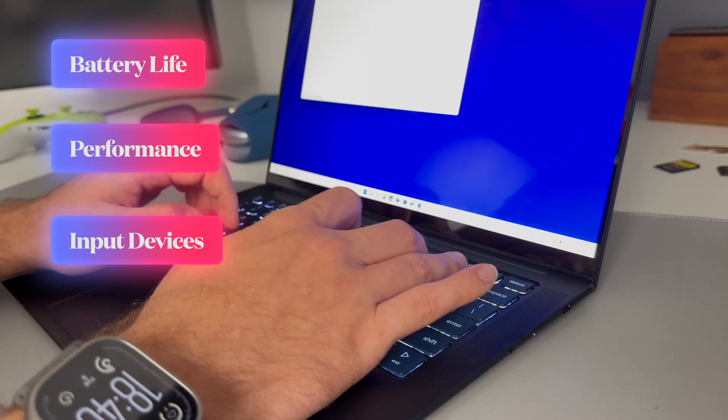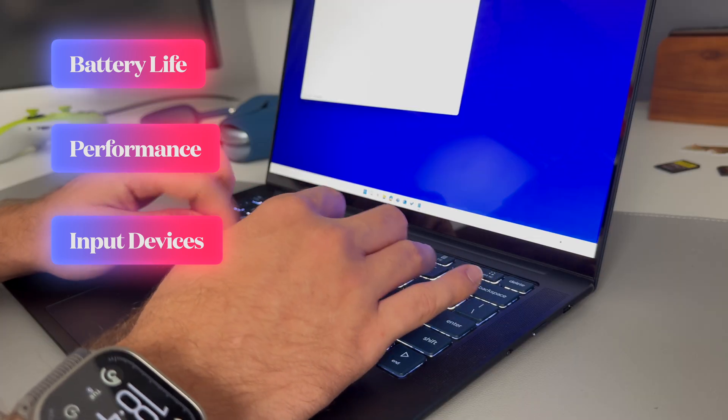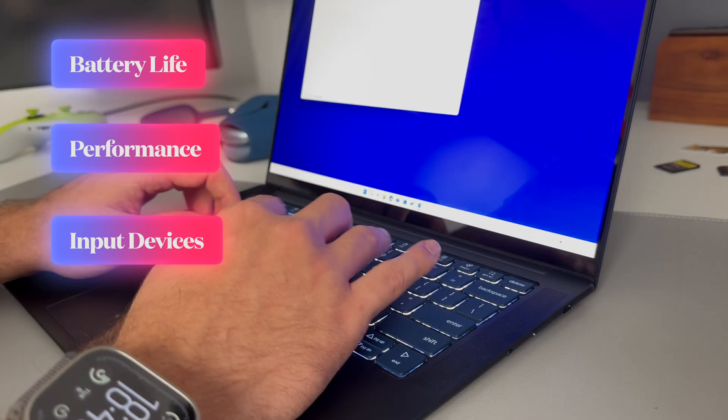What makes a laptop a good laptop? Well for me these four things need to be great. First is battery life, second is performance, third input devices such as trackpad, keyboard, and how comfortable the keyboard is, what the travel distance is.